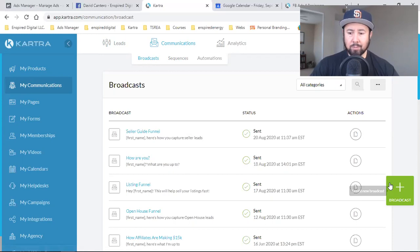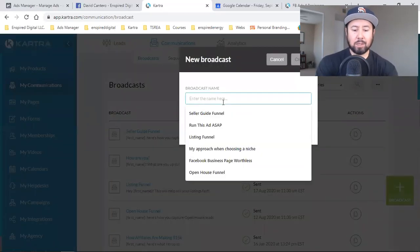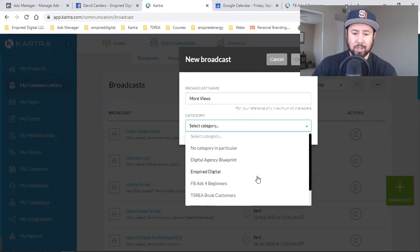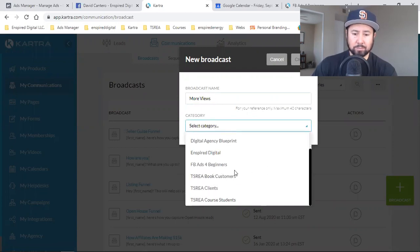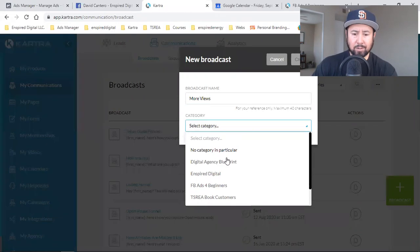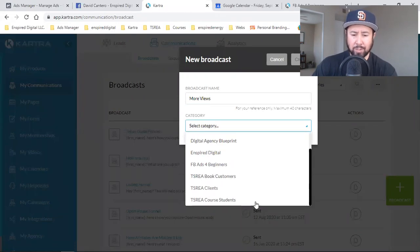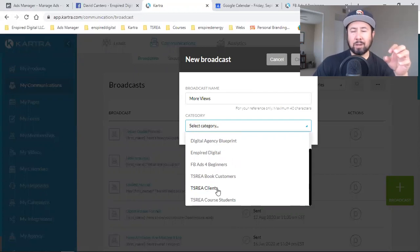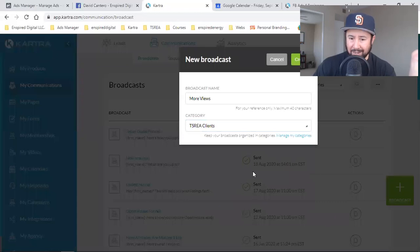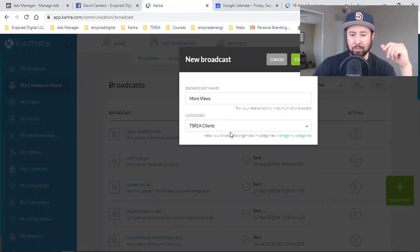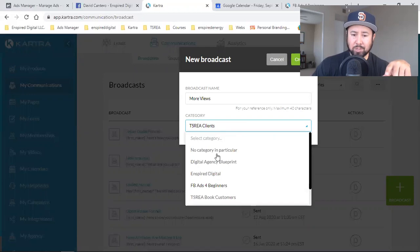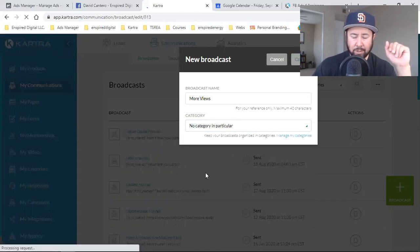So here's how I do it. Click on broadcast, then click the green square. This broadcast I'll name 'more views.' Then I'm going to send it to multiple lists that are different — normally if I'm sending it just to my clients, I'd put it in that category. But this is going to go to a few different lists, so I'll just put no category.